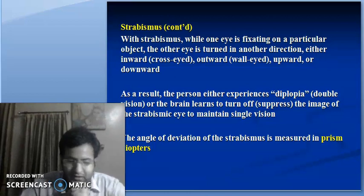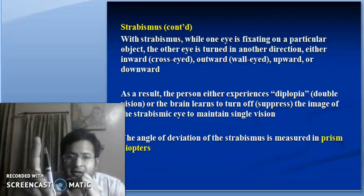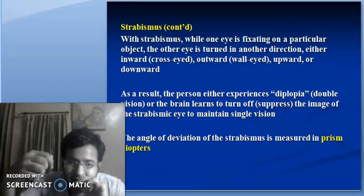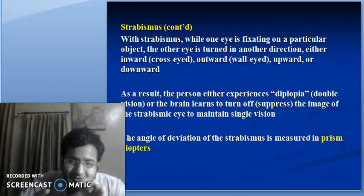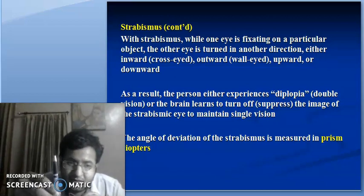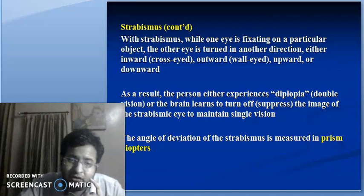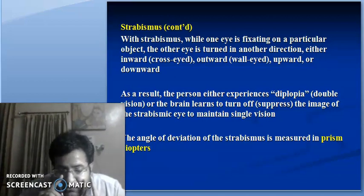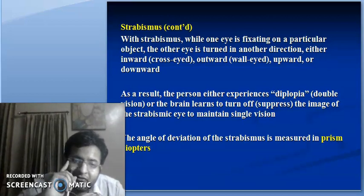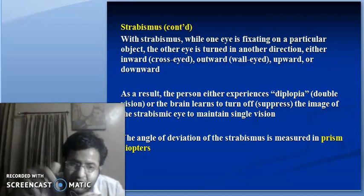With strabismus, while one eye is fixating on the object, the other eye deviates in some other direction — either inward (cross-eyed), outward (wall-eyed), upward, or downward. As a result, the person may experience diplopia, that is double vision. Or the brain may suppress the image of the non-fixating eye, leading to the fixating eye having single vision, while the other eye develops amblyopia due to that suppression.